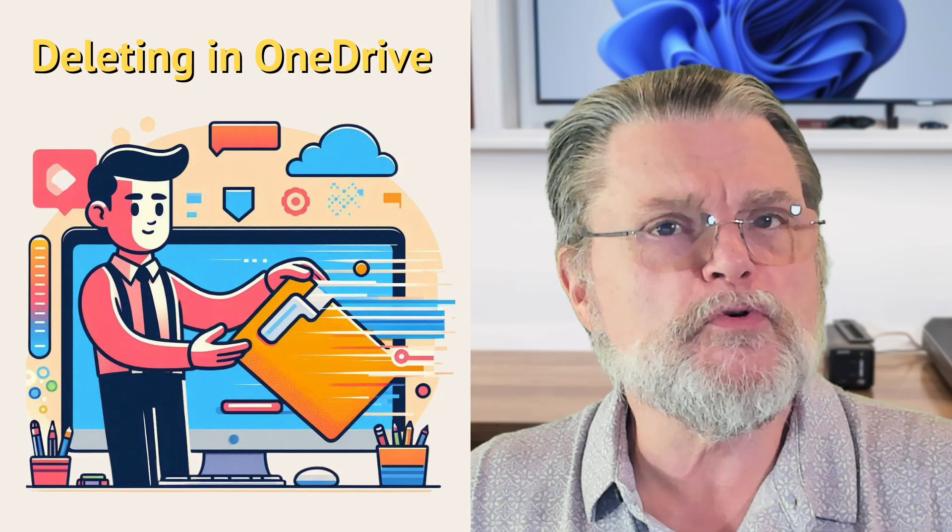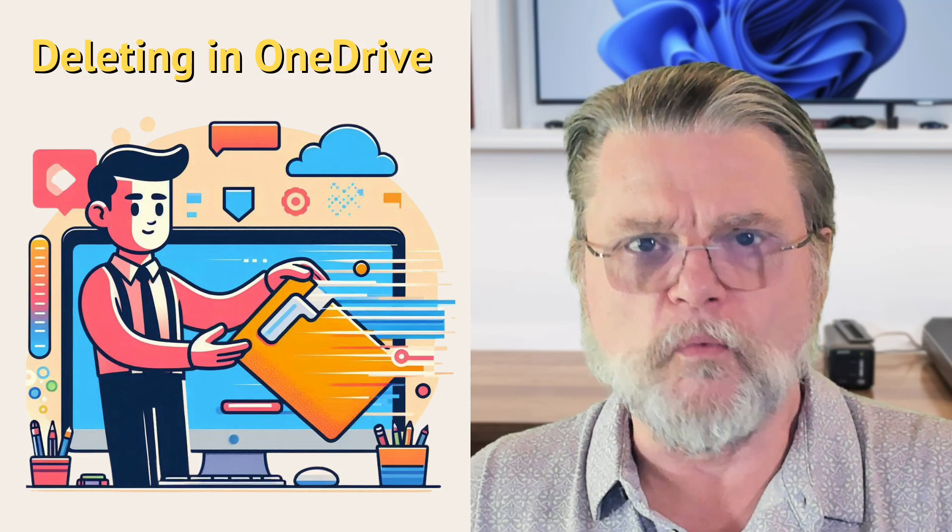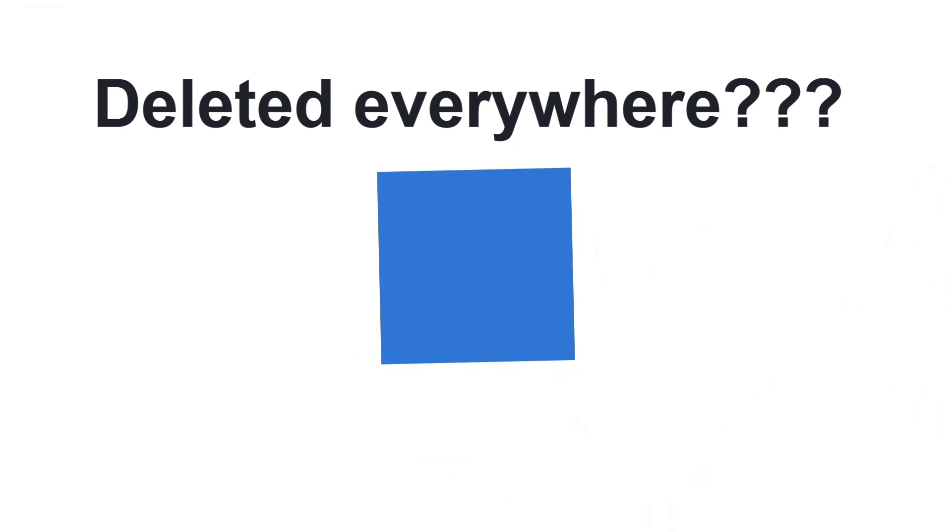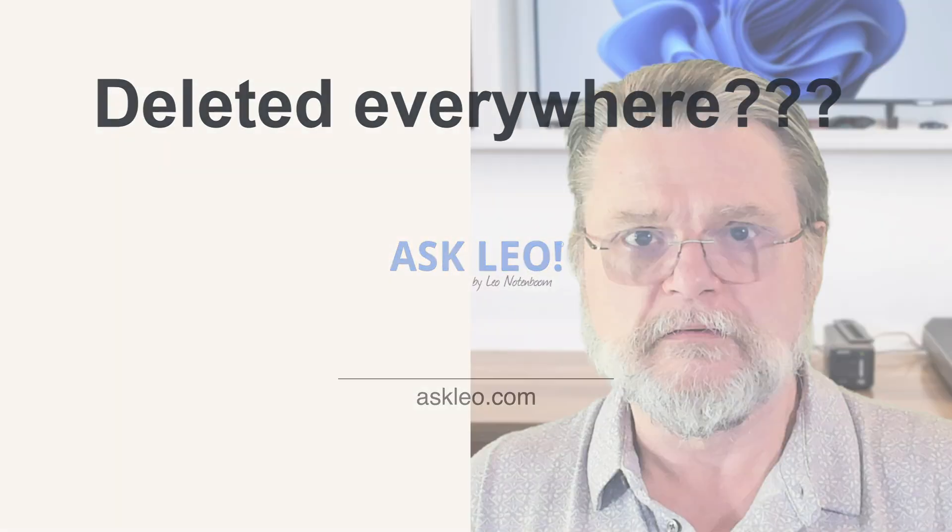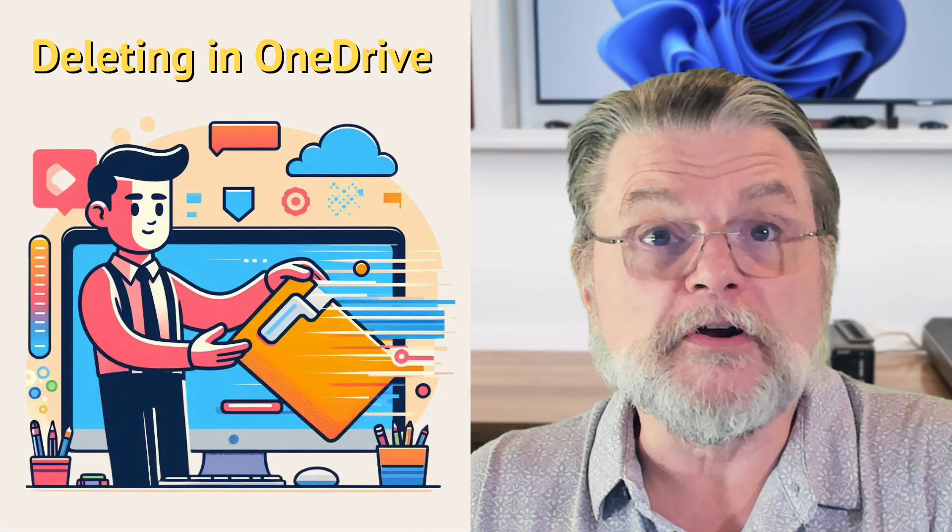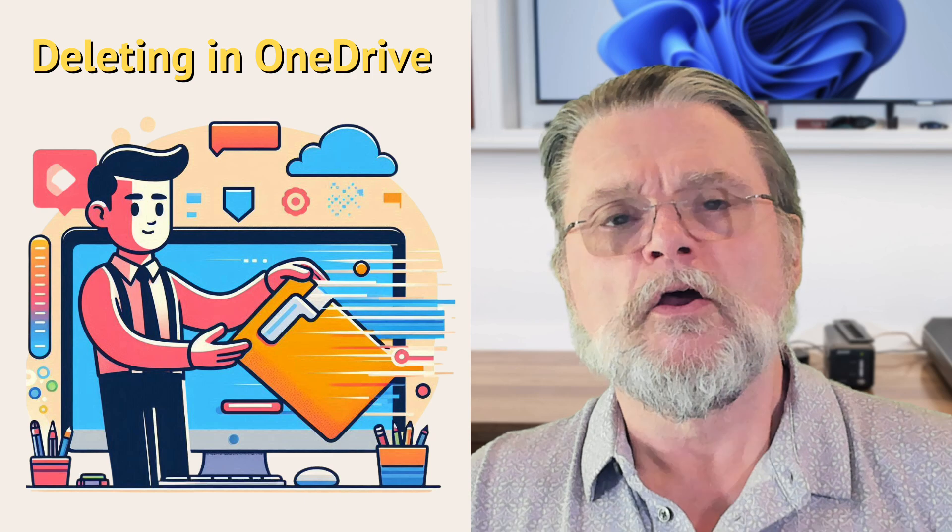Deleted files are removed everywhere. What does that mean? Hi everyone, Leo Notenboom here for askleo.com.